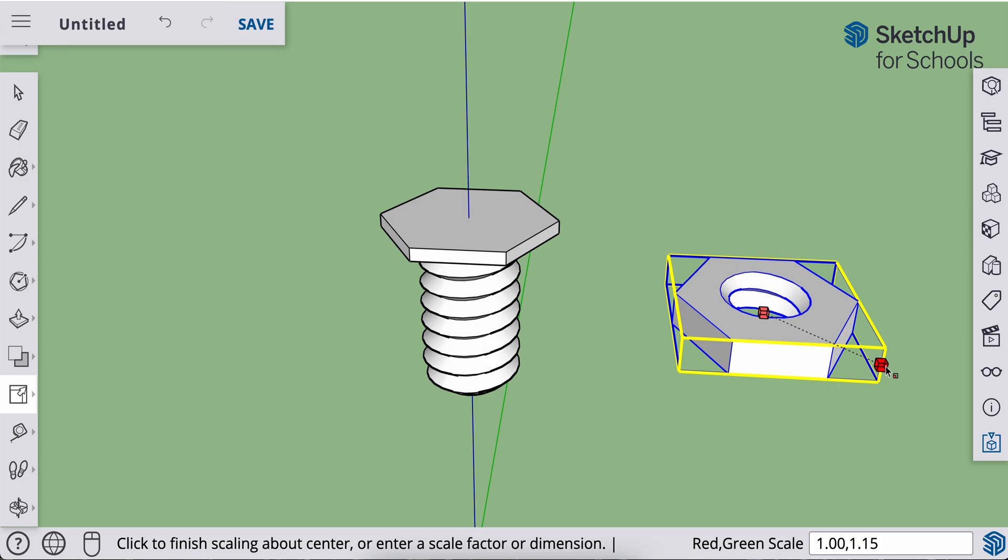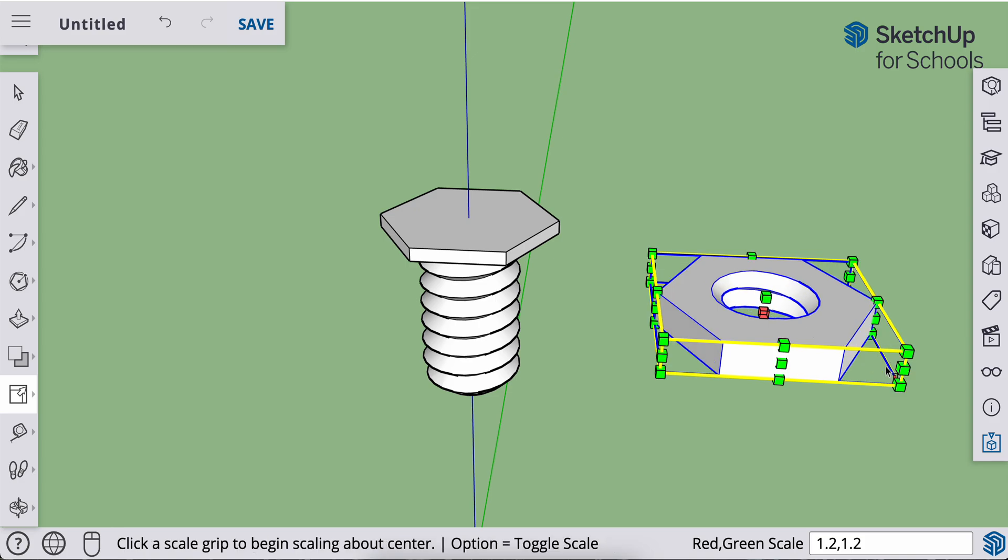So I'm going to go 20% larger. So that's 1.2 comma 1.2. 1.2 comma 1.2. Enter. And now the threads in here are big enough that it will screw in and unscrew with a little bit of play. All right.